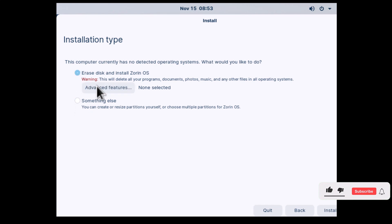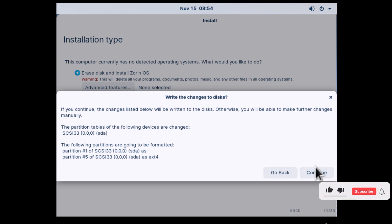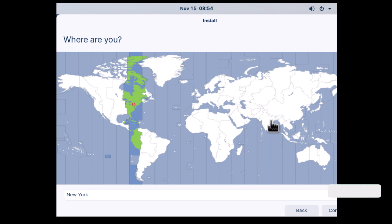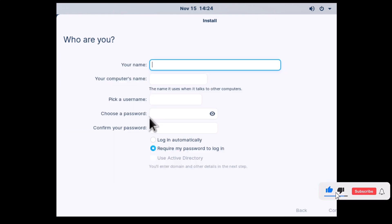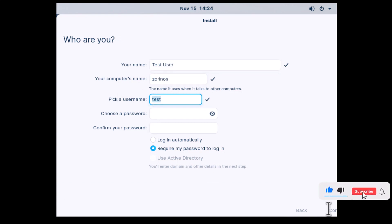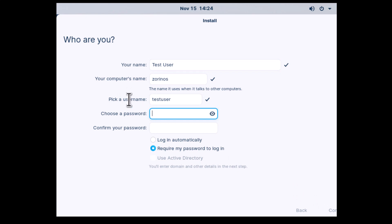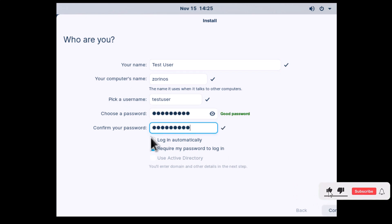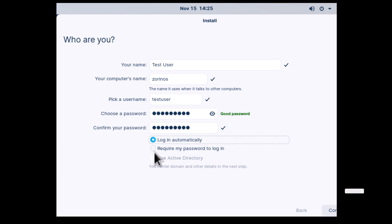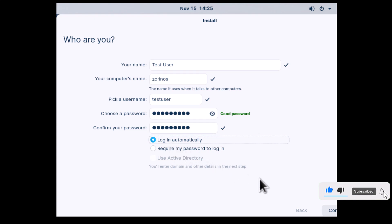I'm going to select Erase Disk and Install Zorin OS and click Install. I'm going to click Continue to write the changes to disk — basically it will wipe out everything on my disk and install Zorin OS. I'll click Continue, select my location, and click Continue. I'm going to specify the name of the user, the computer name, the username, and the password. You also have an option to log in automatically or require a password to log in. I'm going to select Login Automatically for now and click Continue.